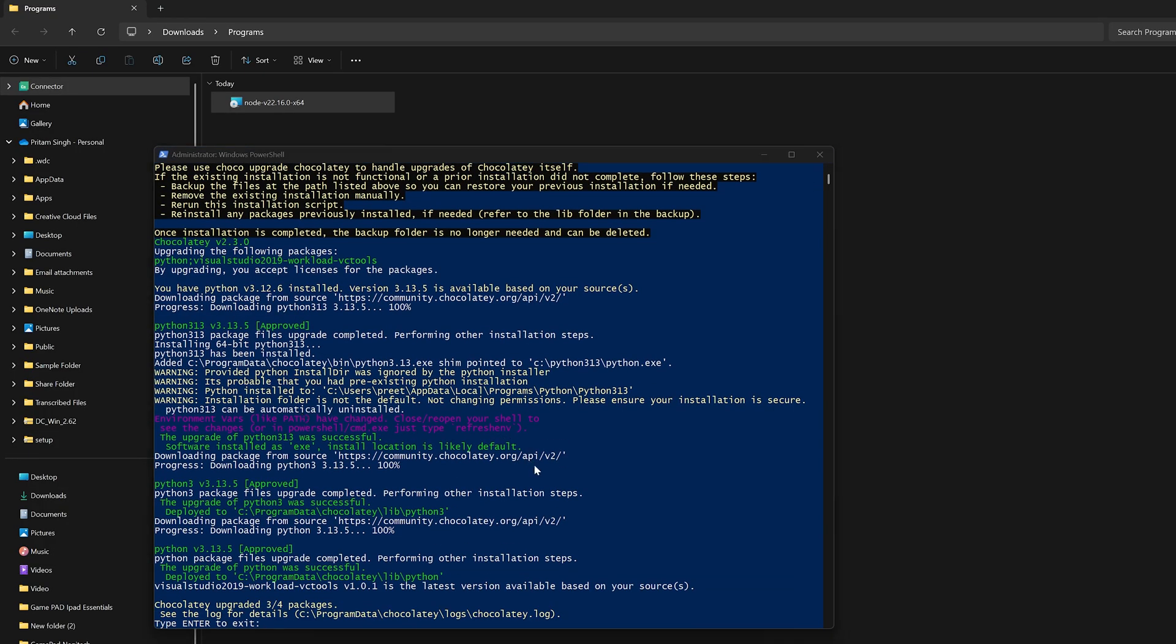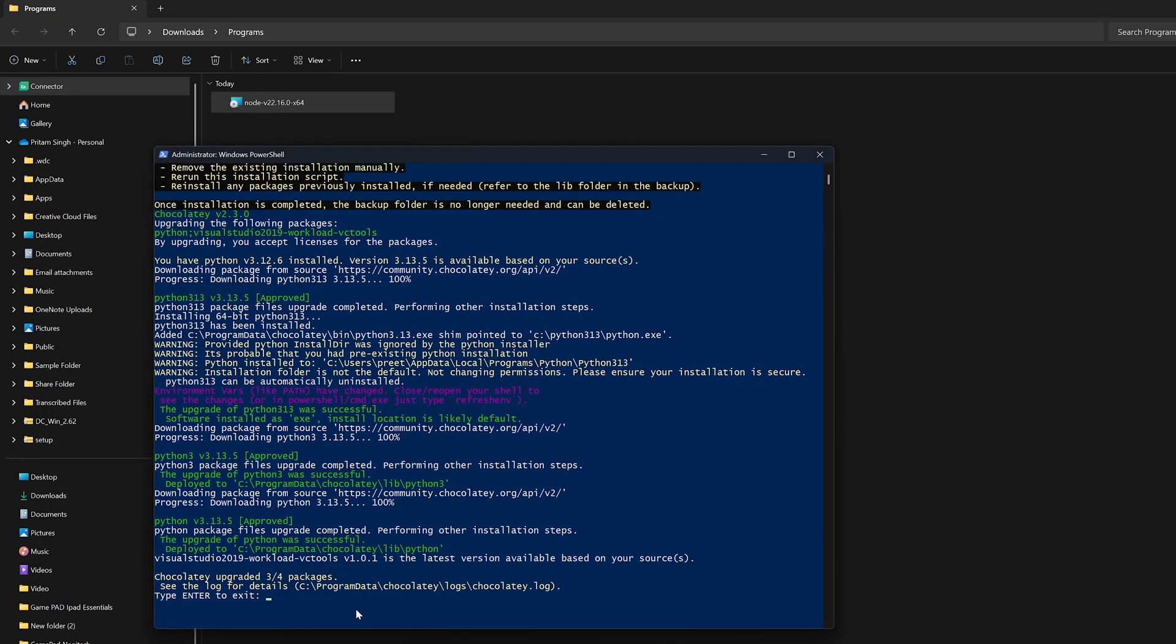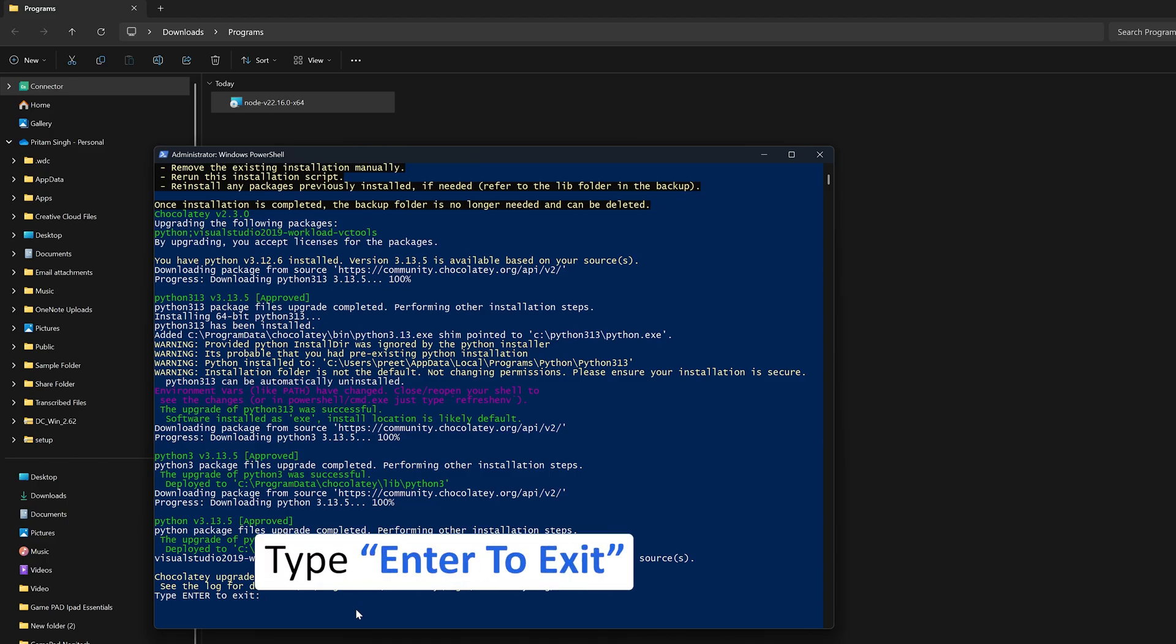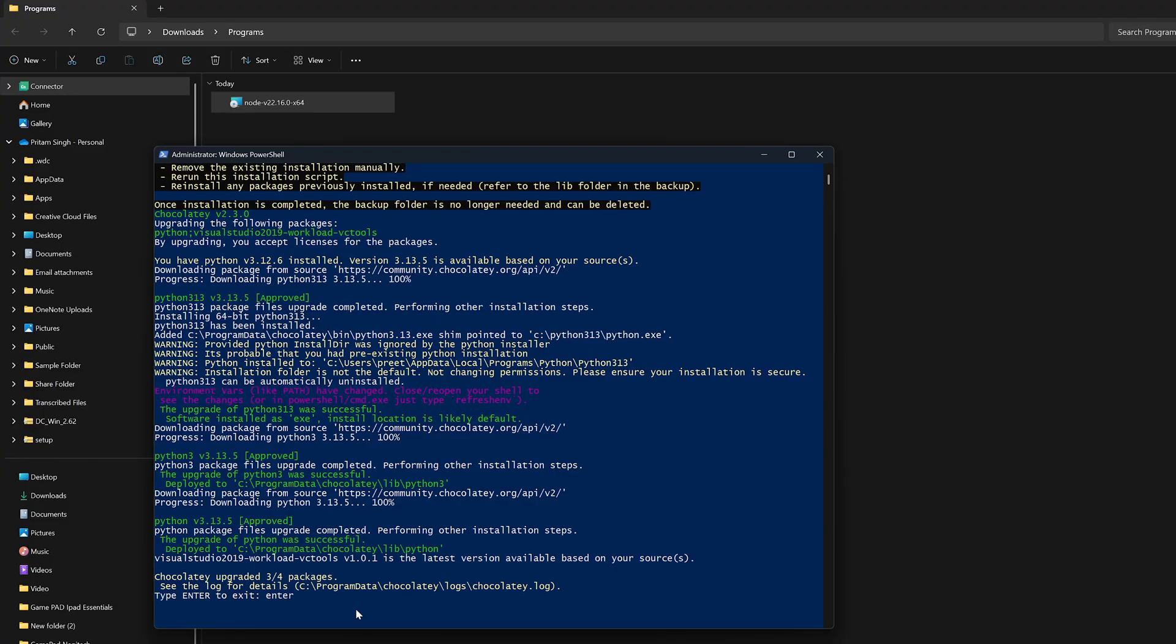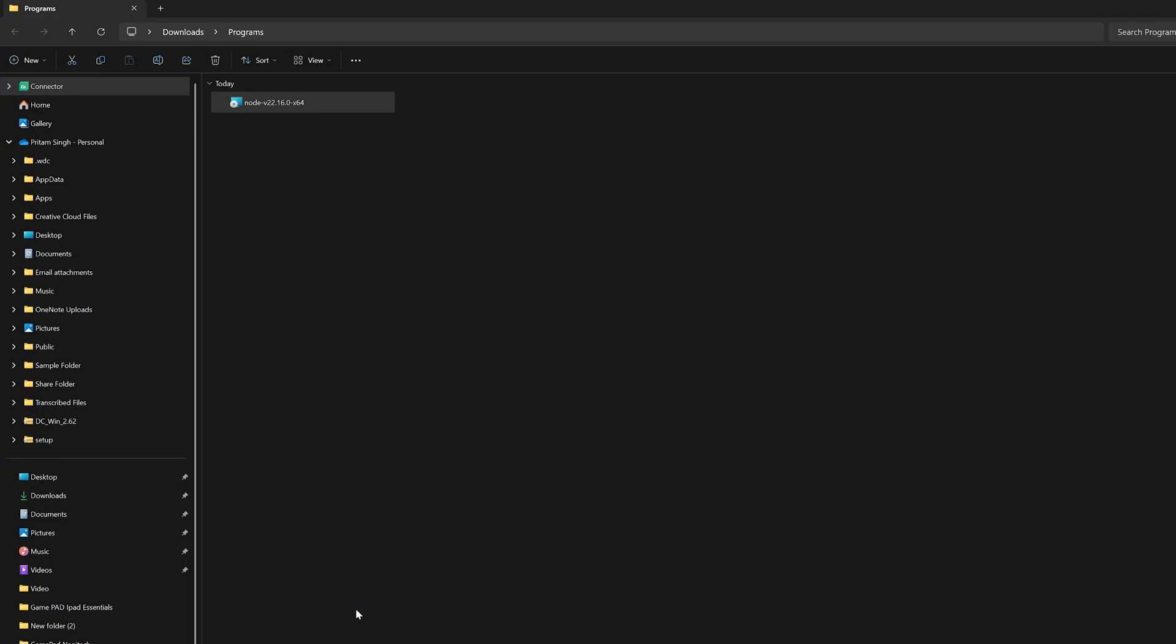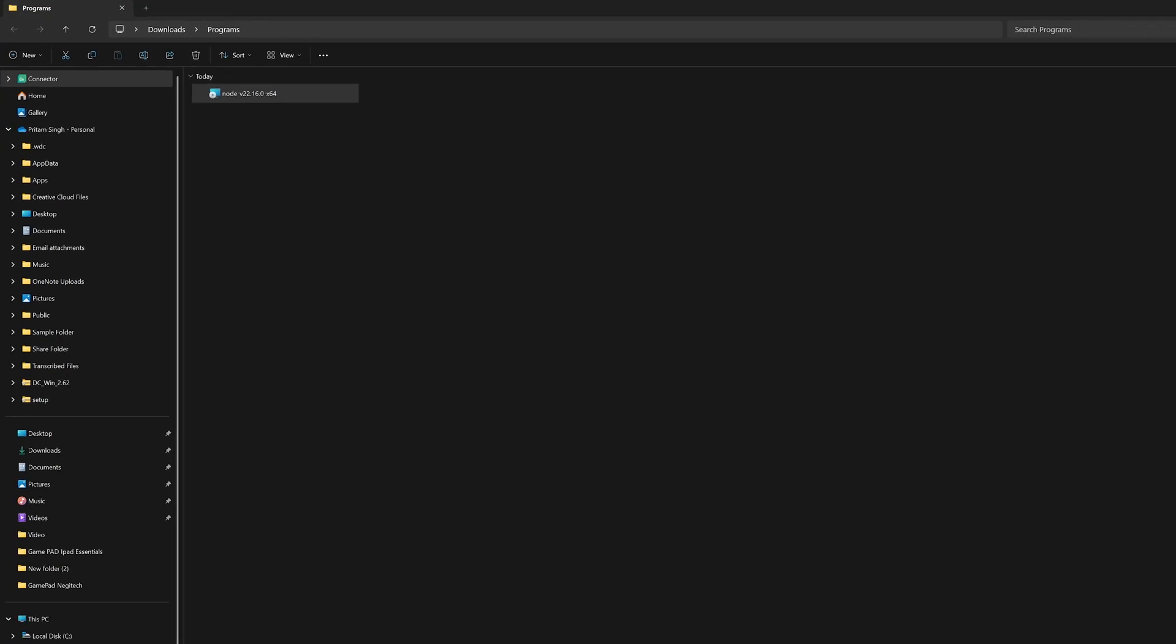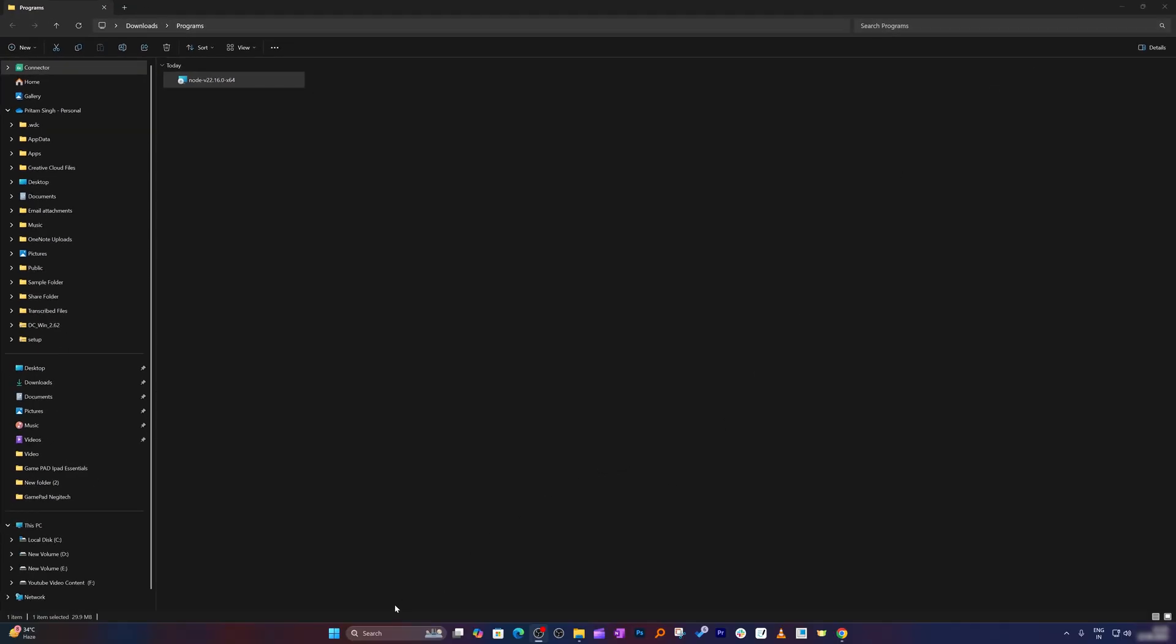And there we go. And finally, we can see we have successfully installed all necessary supporting packages. Now let's type enter to exit. So I'm going to type enter and then let's hit enter. And that's how we have successfully installed Node.js in our system.